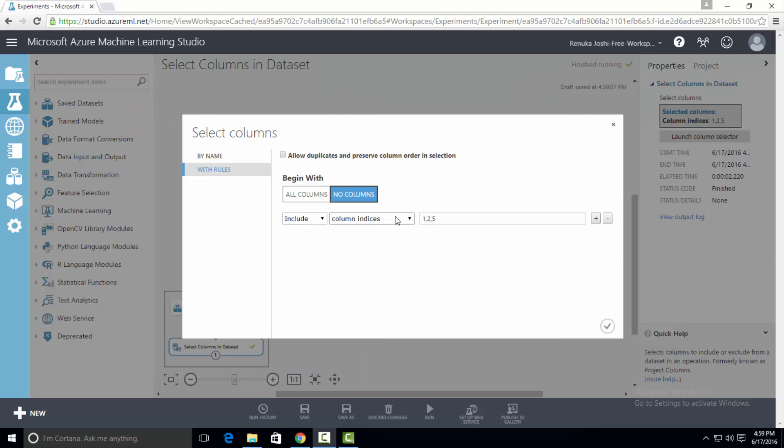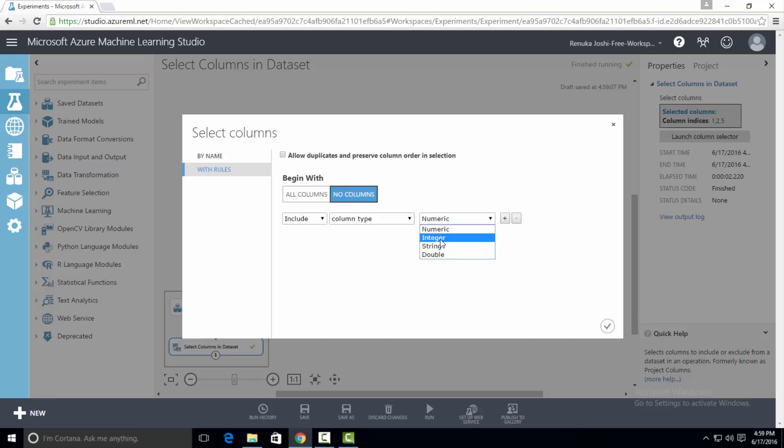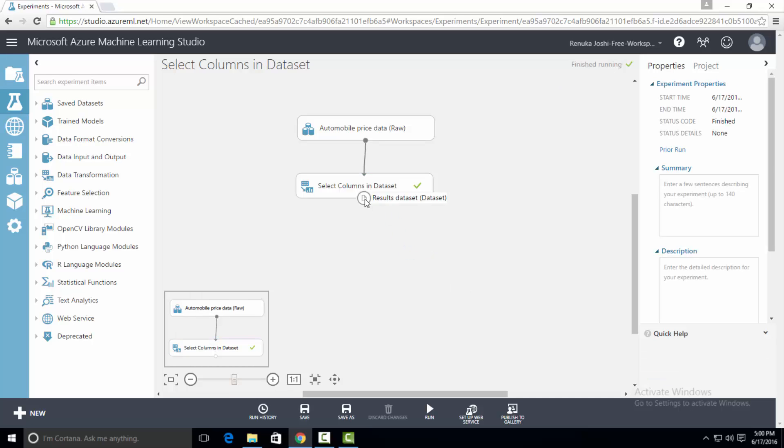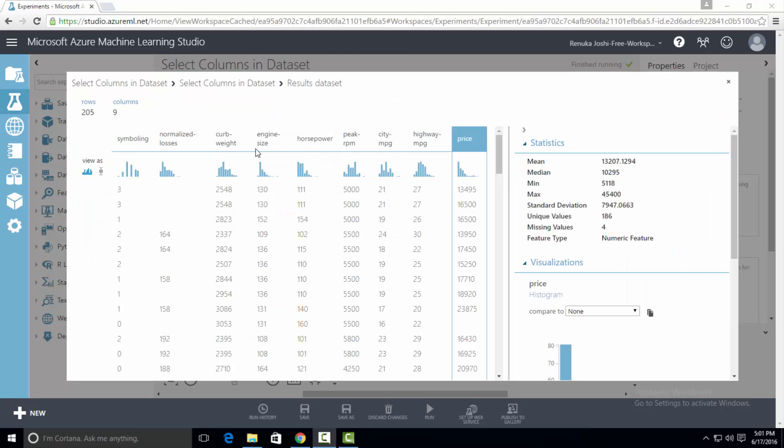Now let's try the option column type. Here you can select type of columns that you want to include from the dropdown list next to it. It has following options: numeric, integer, string, and double. I will select integer and press OK and run the experiment. Now we will visualize the output. So here is the output which has nine columns and all the columns have the data type as integer.